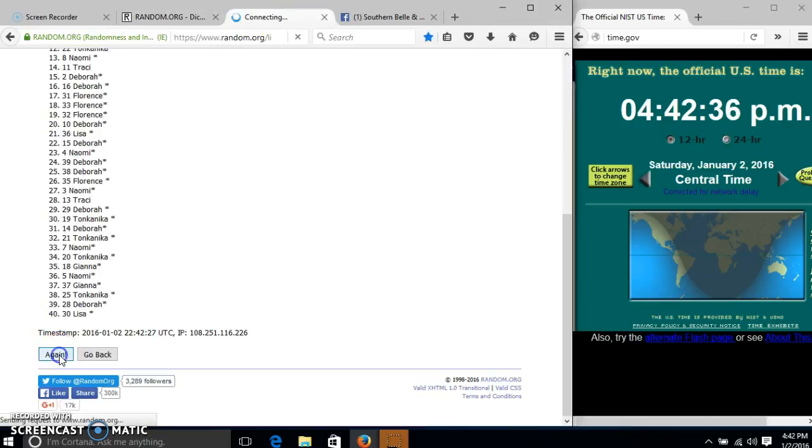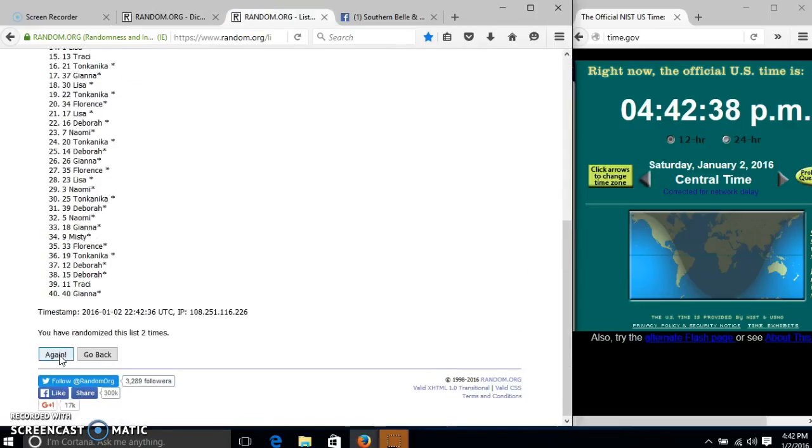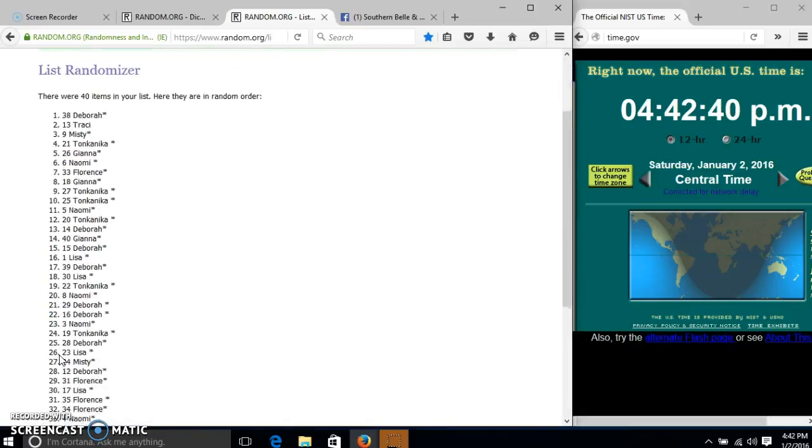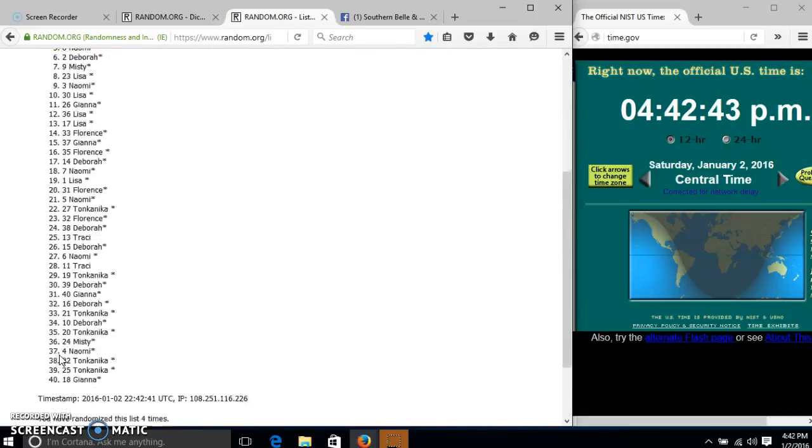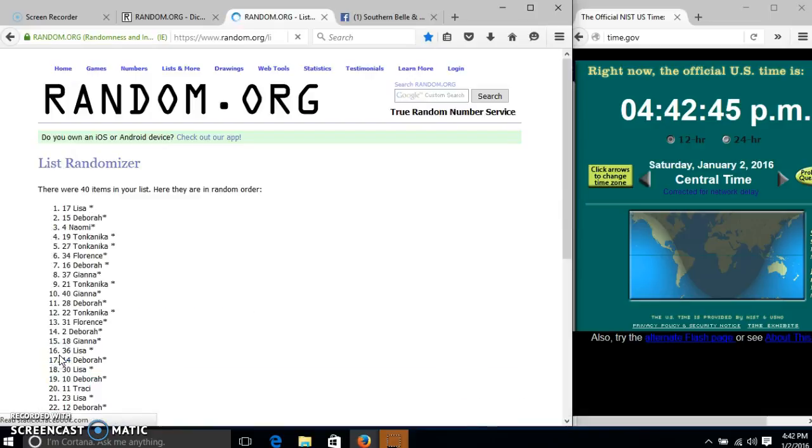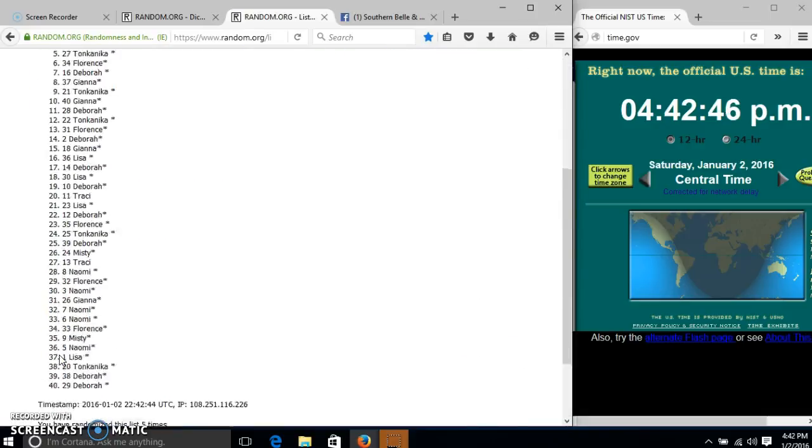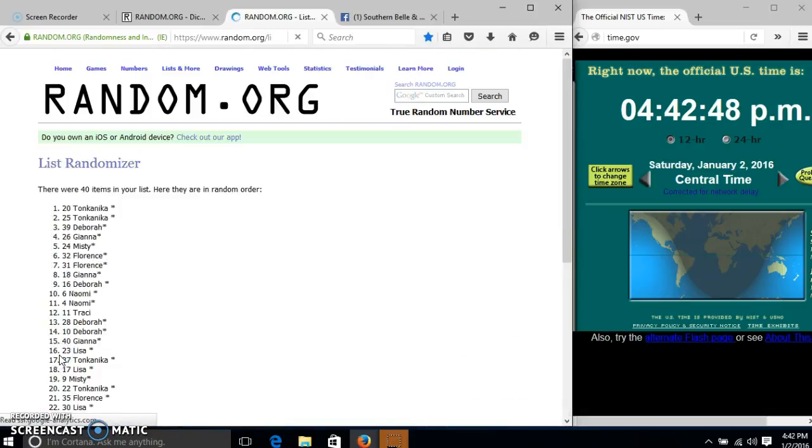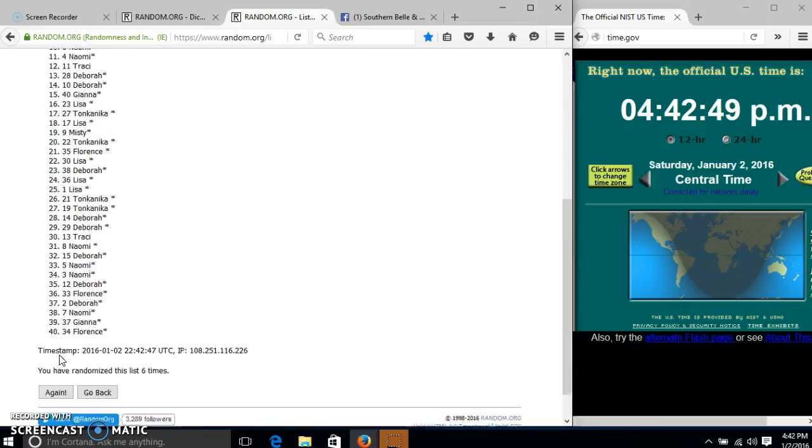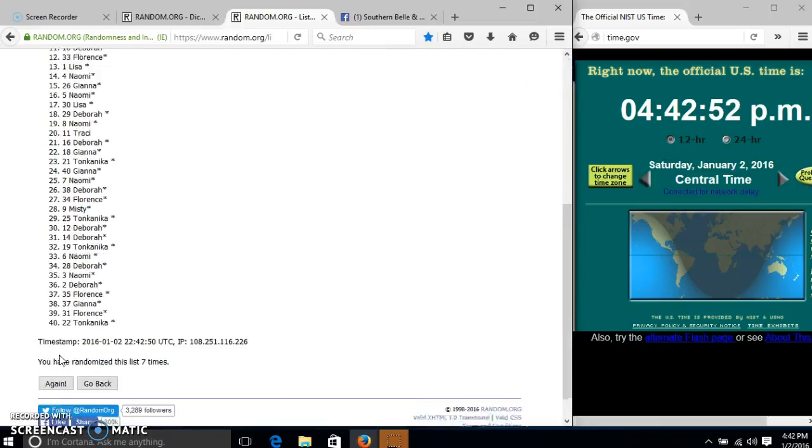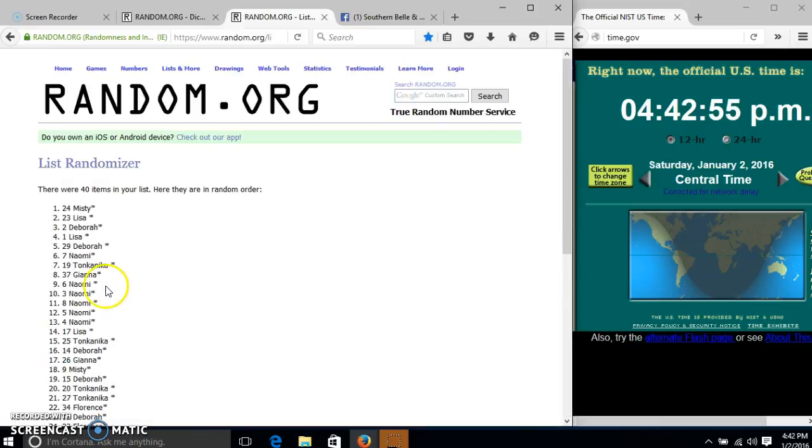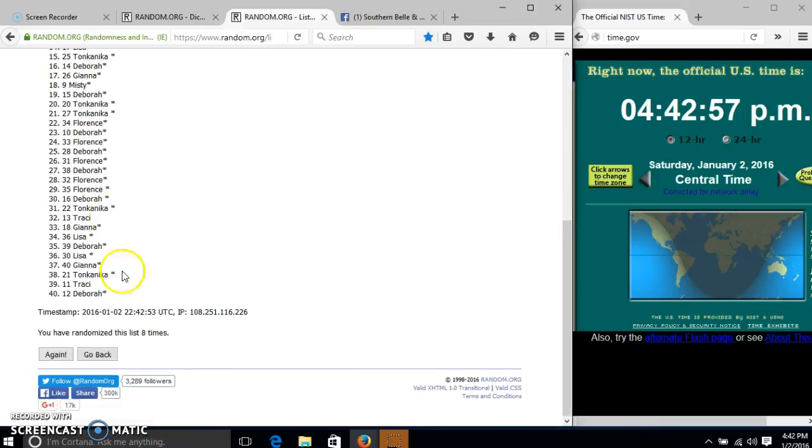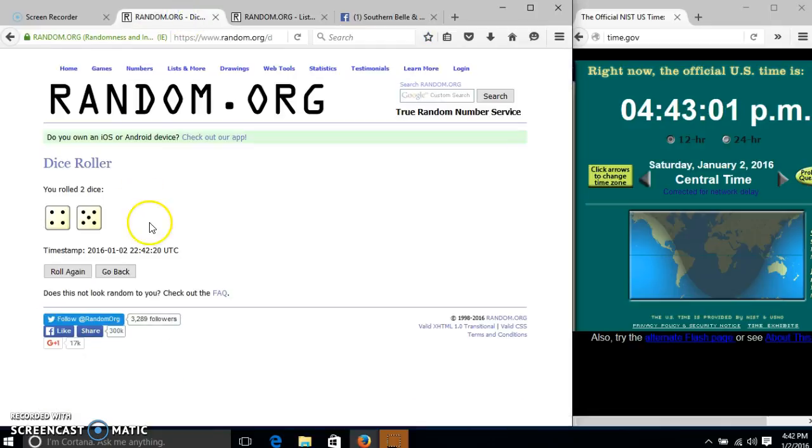So we'll go two, three, four, five, six, seven, eight. After the eighth time, we have Misty on top, Deborah on the bottom. We have randomized eight times. Our dice was nine.